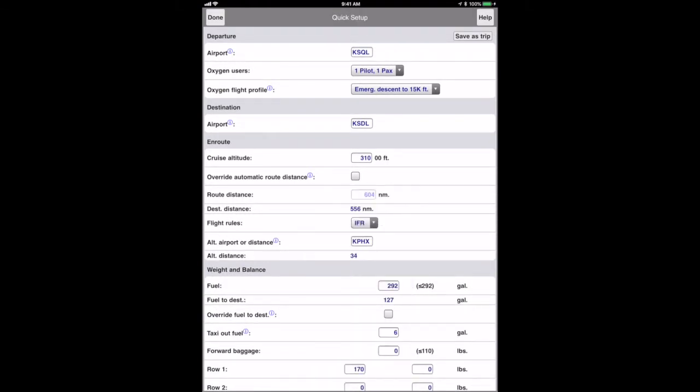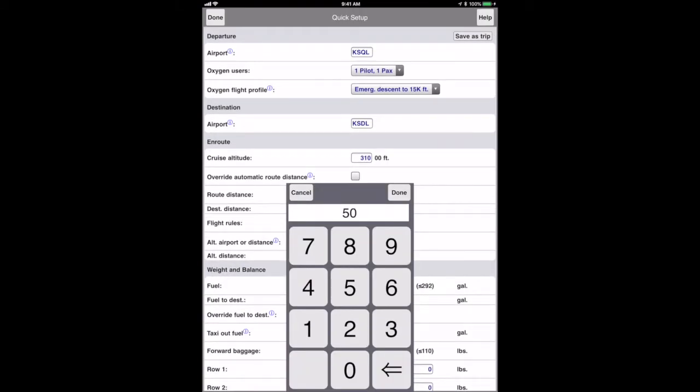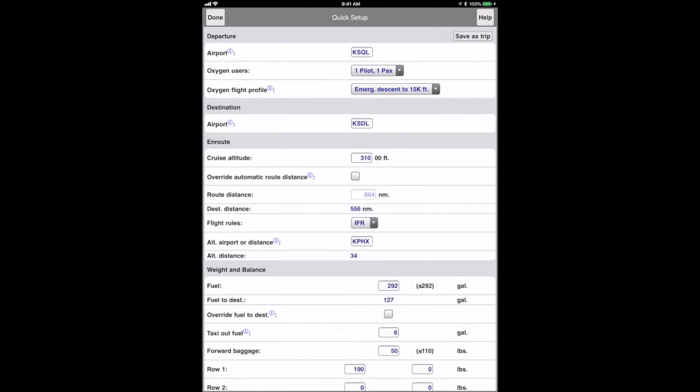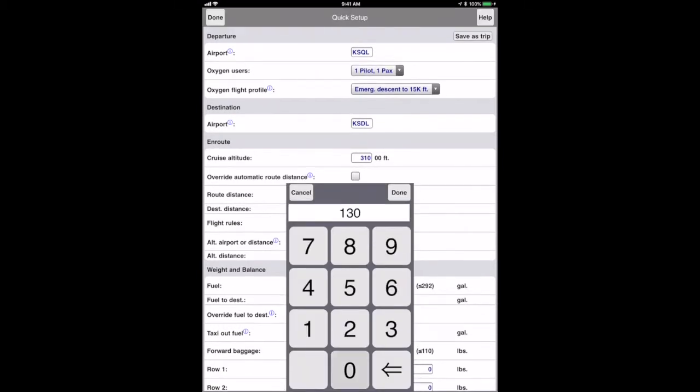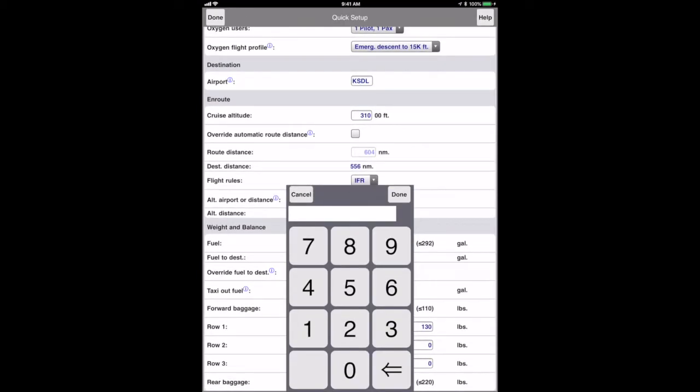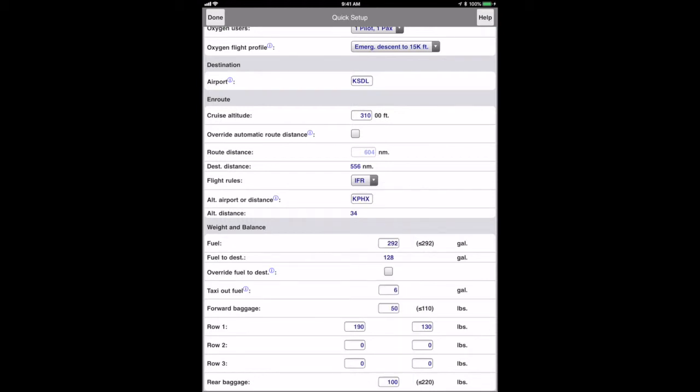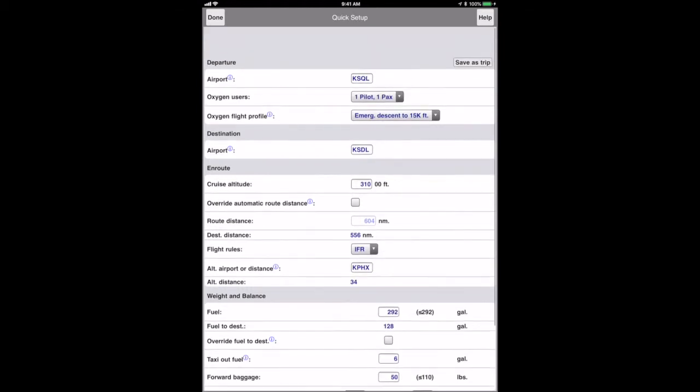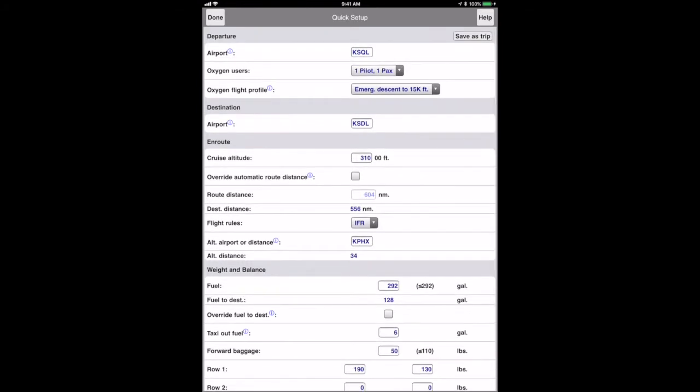It's a longer trip so I'll fill the tanks. I'll also put in the weight for me, my usual passenger, as well as some baggage. Notice that the app filled in an estimated route distance. This is the great circle distance between the airports plus five percent for routing plus another 20 nautical miles for vectoring if IFR.